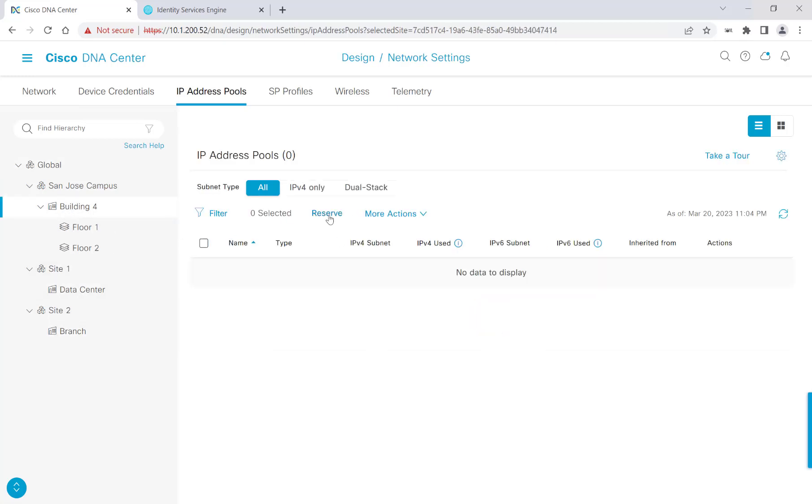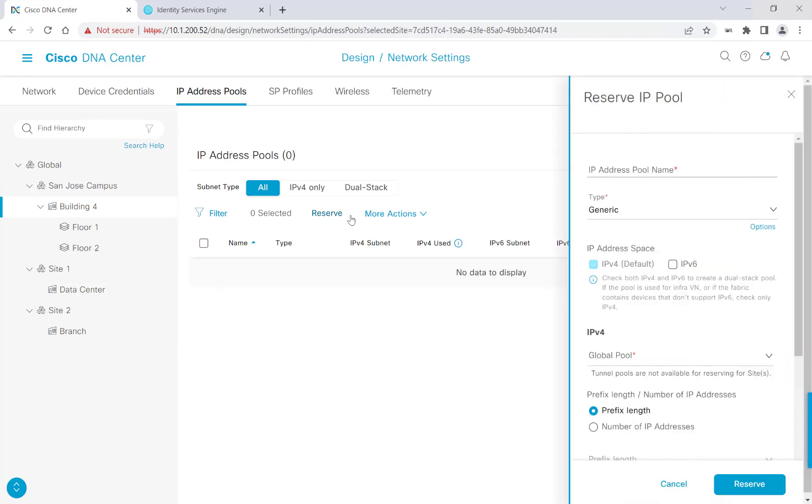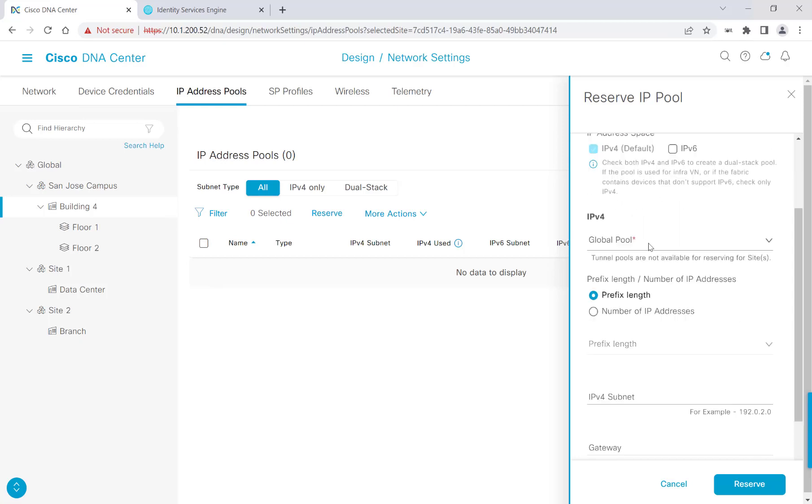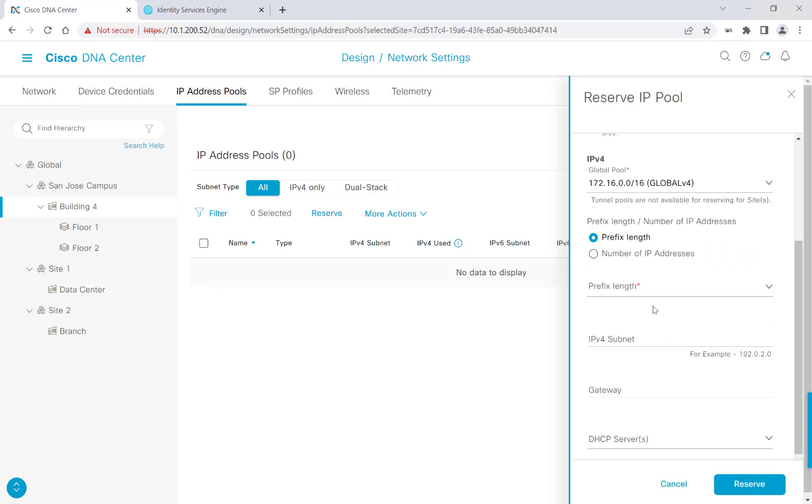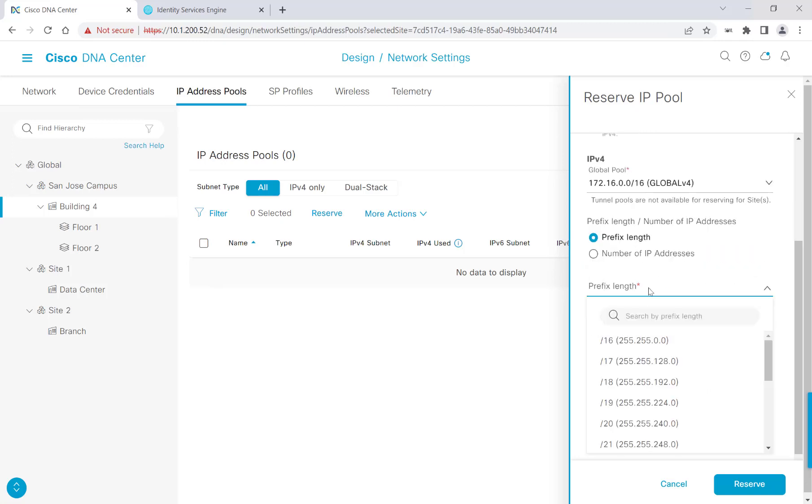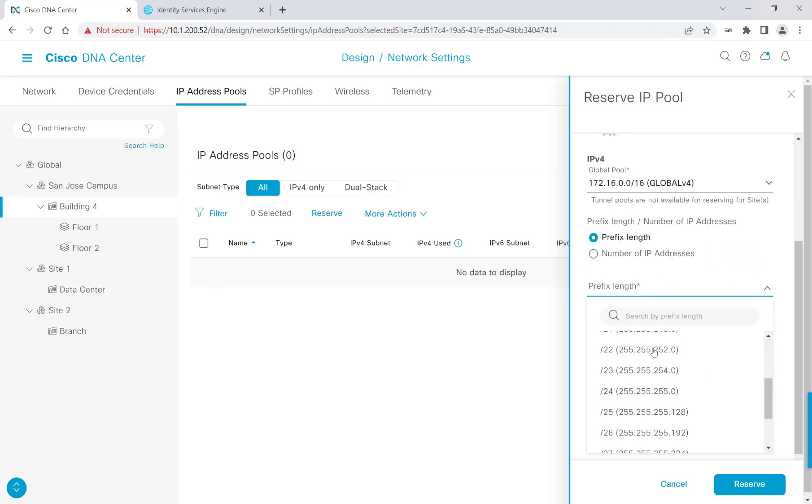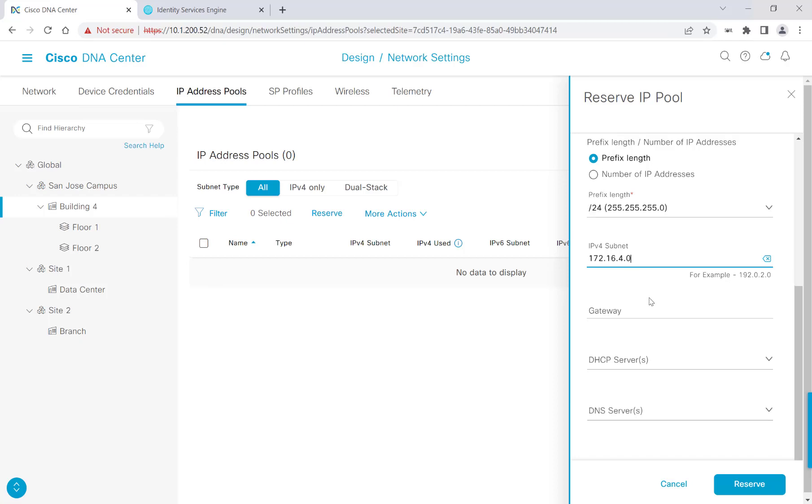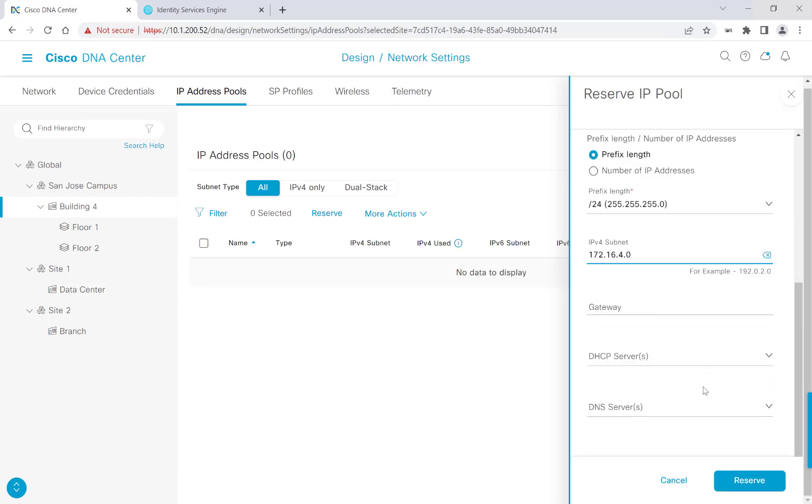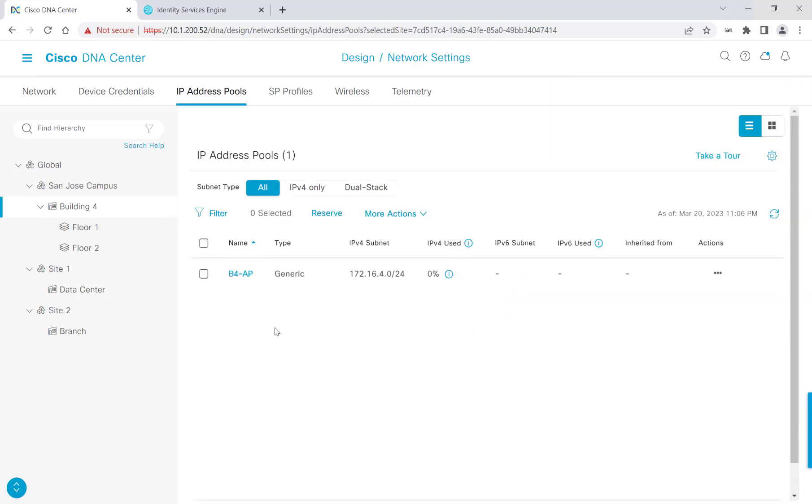I'll click Reserve, and I want to reserve an IP address range for Building 4's access points. So I'll go ahead and type in B4-AP. And for the type, I'll leave it as generic. I'll scroll down. And for the global pool that I want to use, I'll hit the global V4 pool. For the prefix length, I'll select a slash 24. And I'll go ahead and give it a subnet here of 172.16.4.0. I'll scroll down, and then I'll go ahead and click Reserve. That's the process of reserving an IP address range in your respective pools. I'll go ahead and pause the recording here and then come back when I fully populated all my different reserve pools.